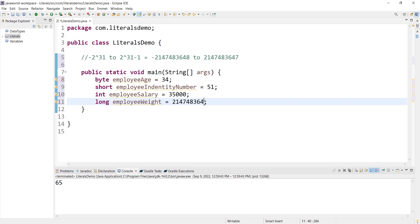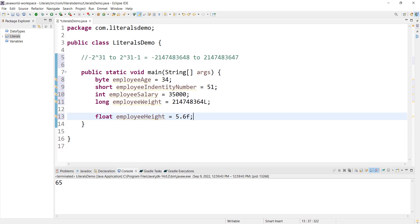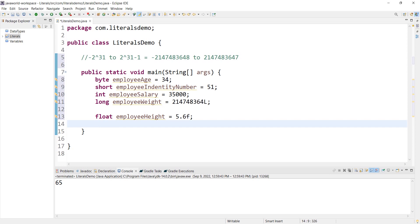Unless it is long type, integer literals are int type. For float, we write employeeHeight = 5.6f. The f suffix indicates a float literal. I will discuss float and double further in the next video.